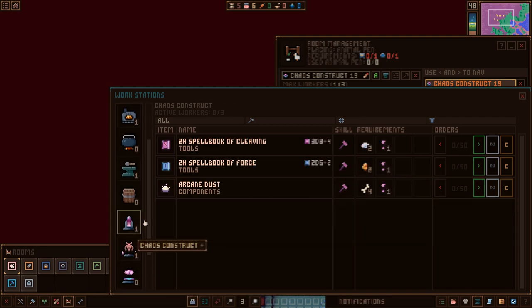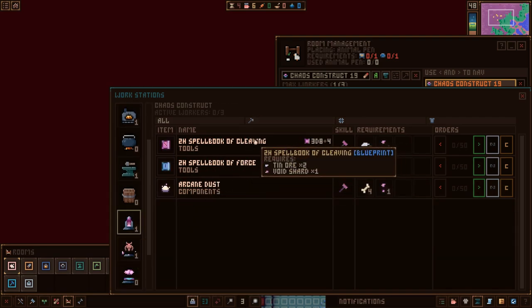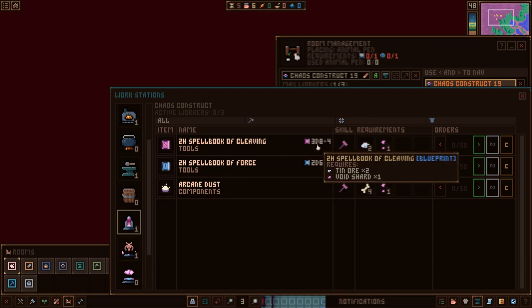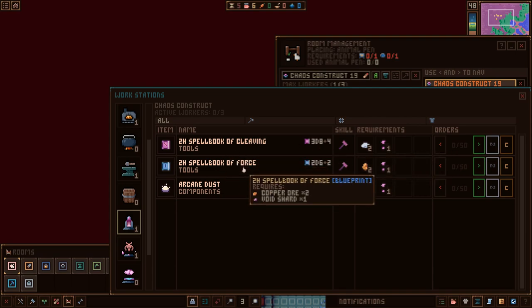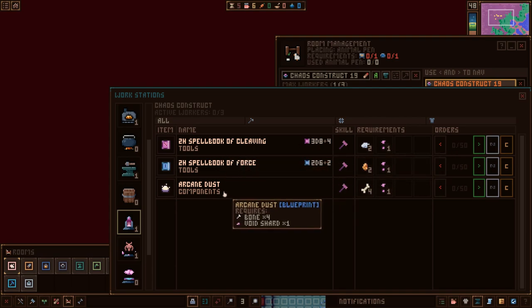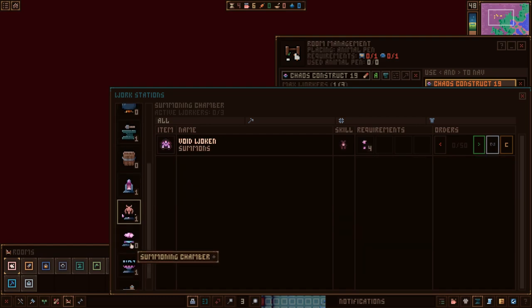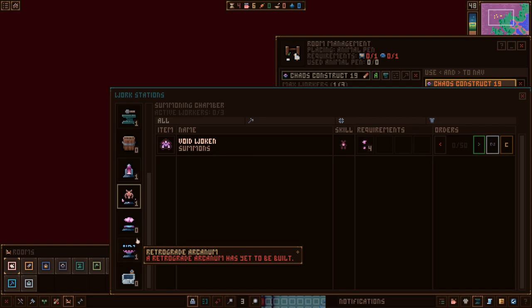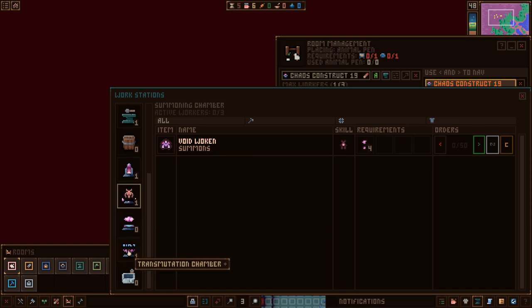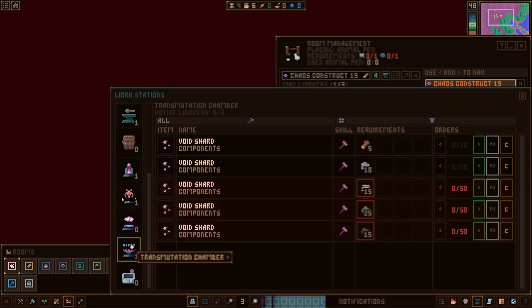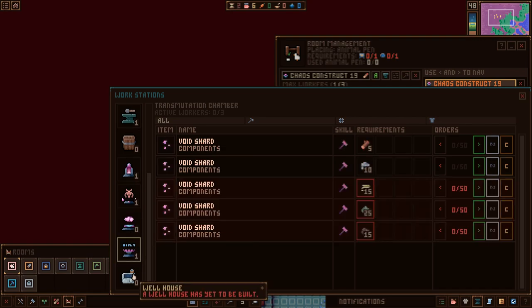Over here at Chaos Construct, we can make Spellbooks. We have Spellbook of Cleaving, which gives us, with 10 ore and void shards, a 3d8 plus 4 weapon. Spellbook of Force as well, and also Arcane Dust, which is some sort of component. I'm assuming we'll find things along the way, maybe in this retrograde Arcanum that we'll make hopefully today as well.